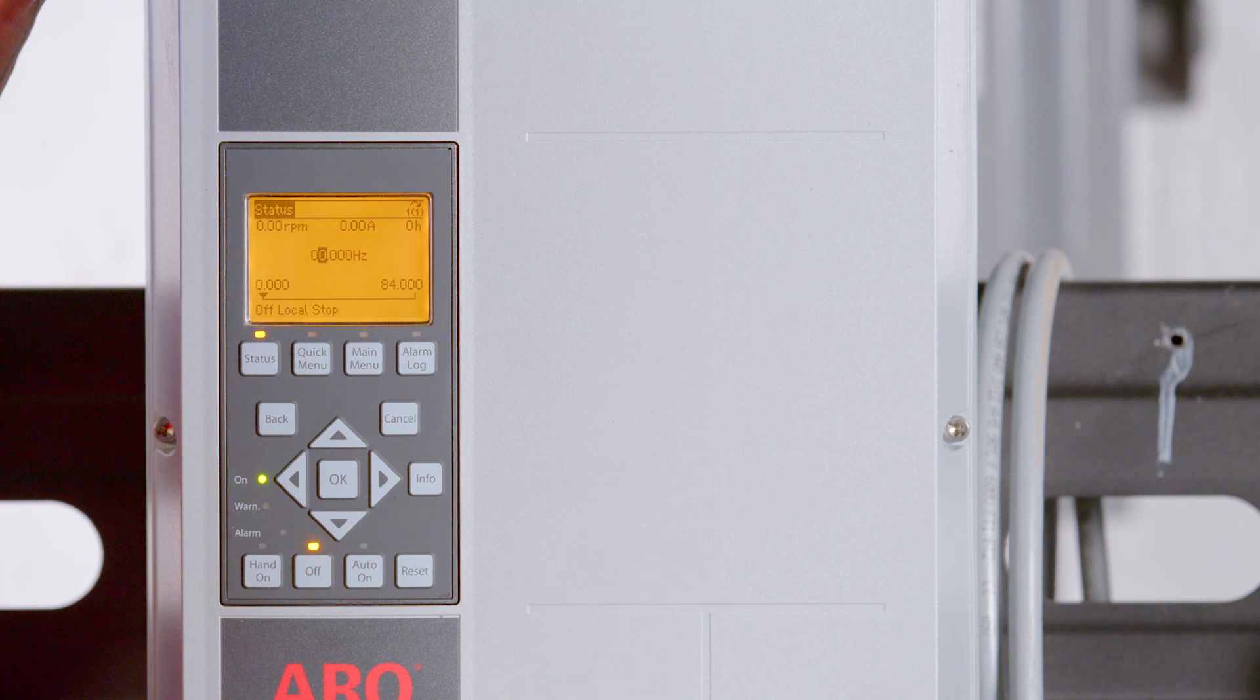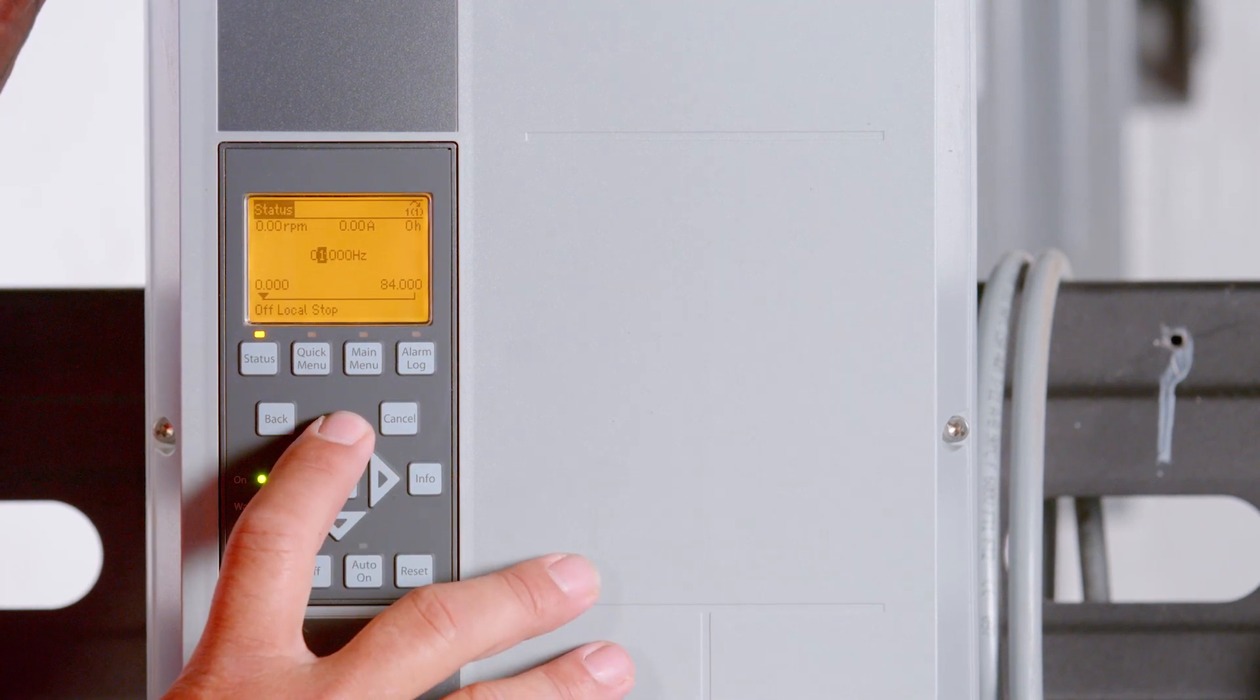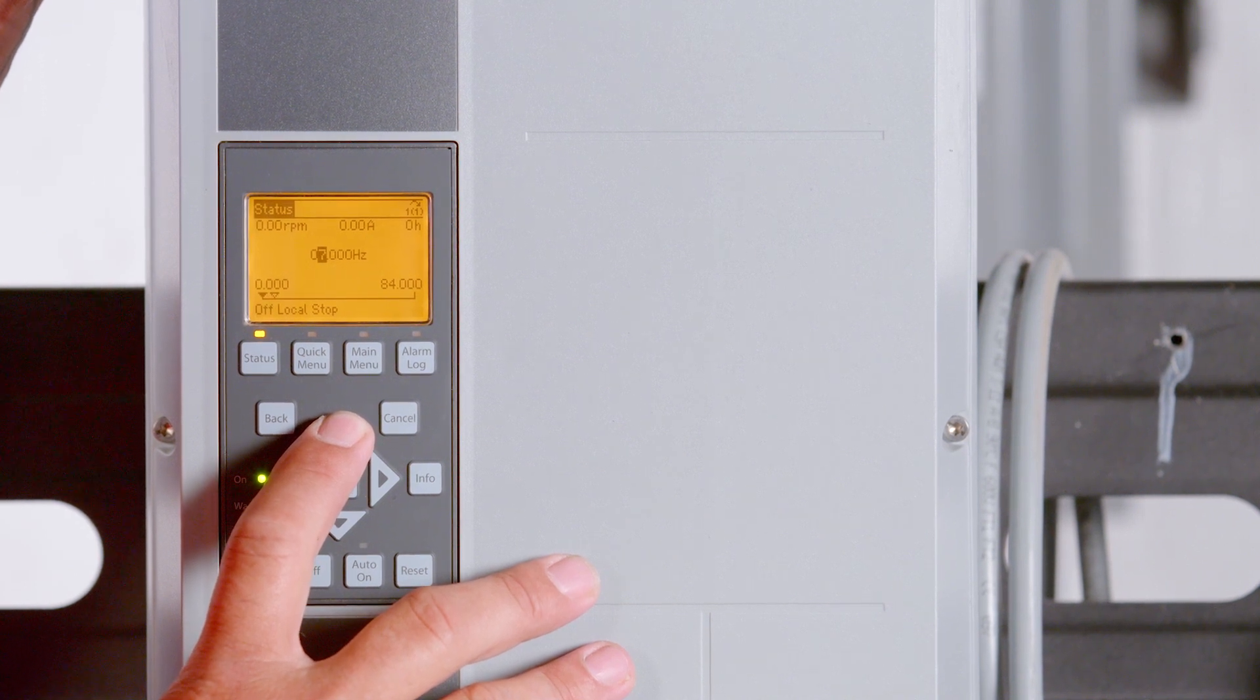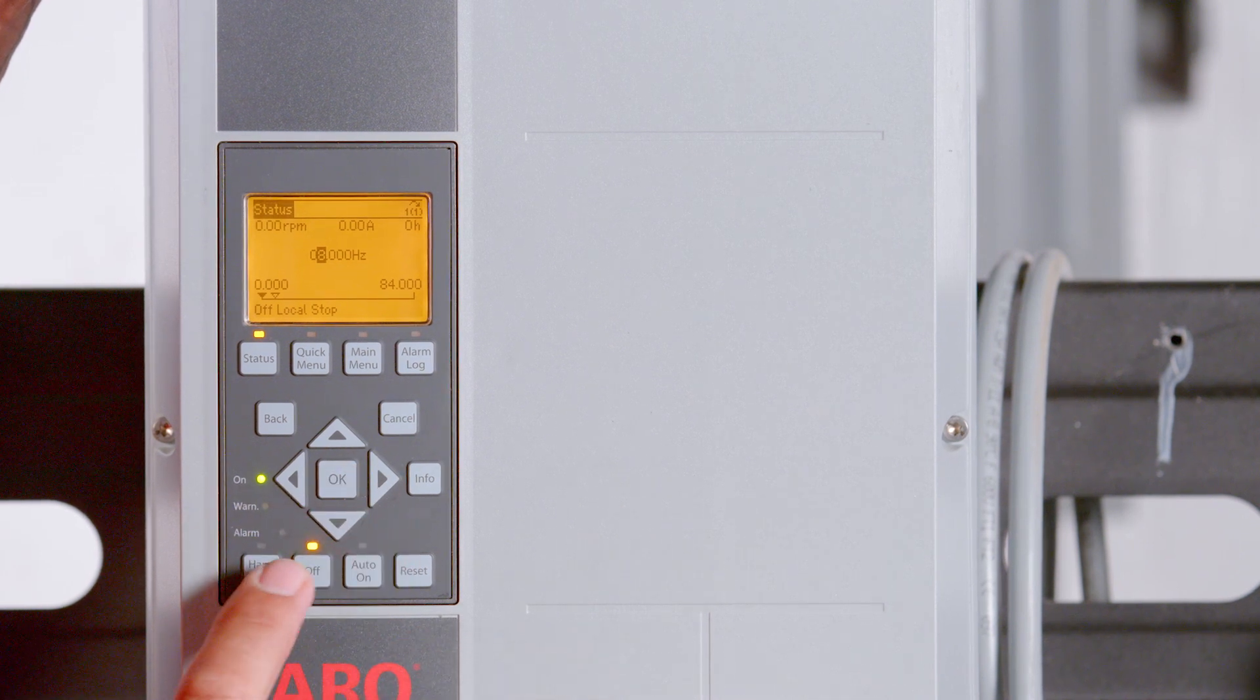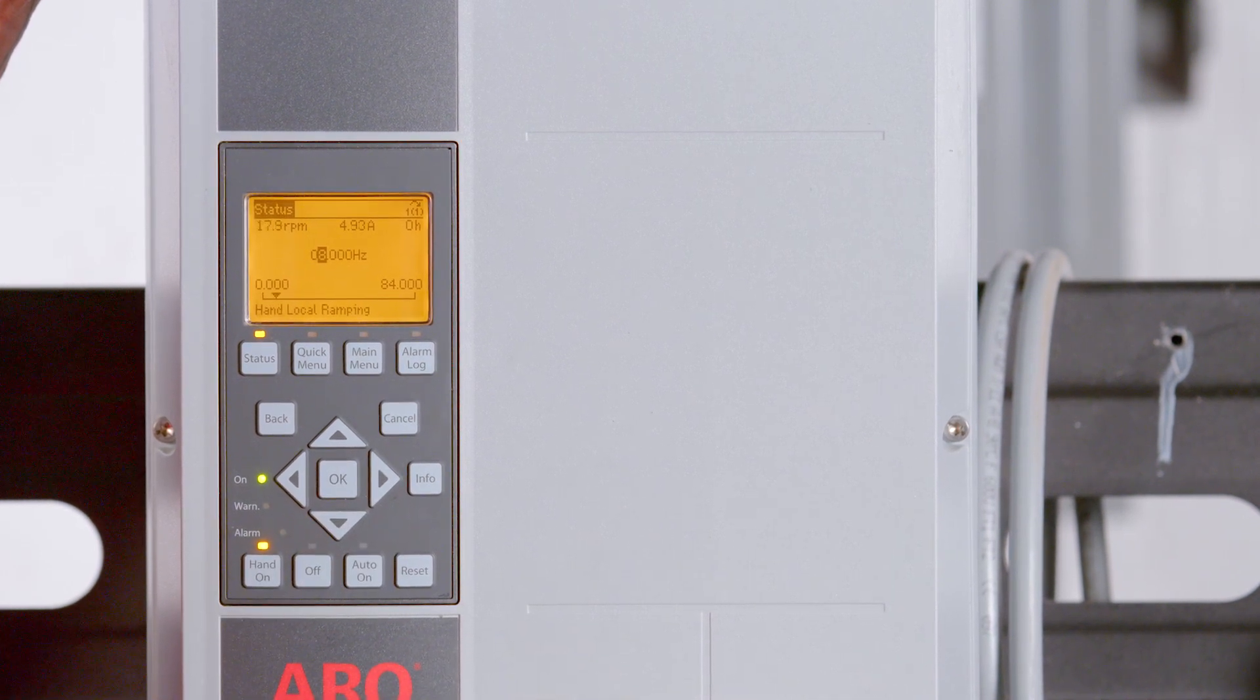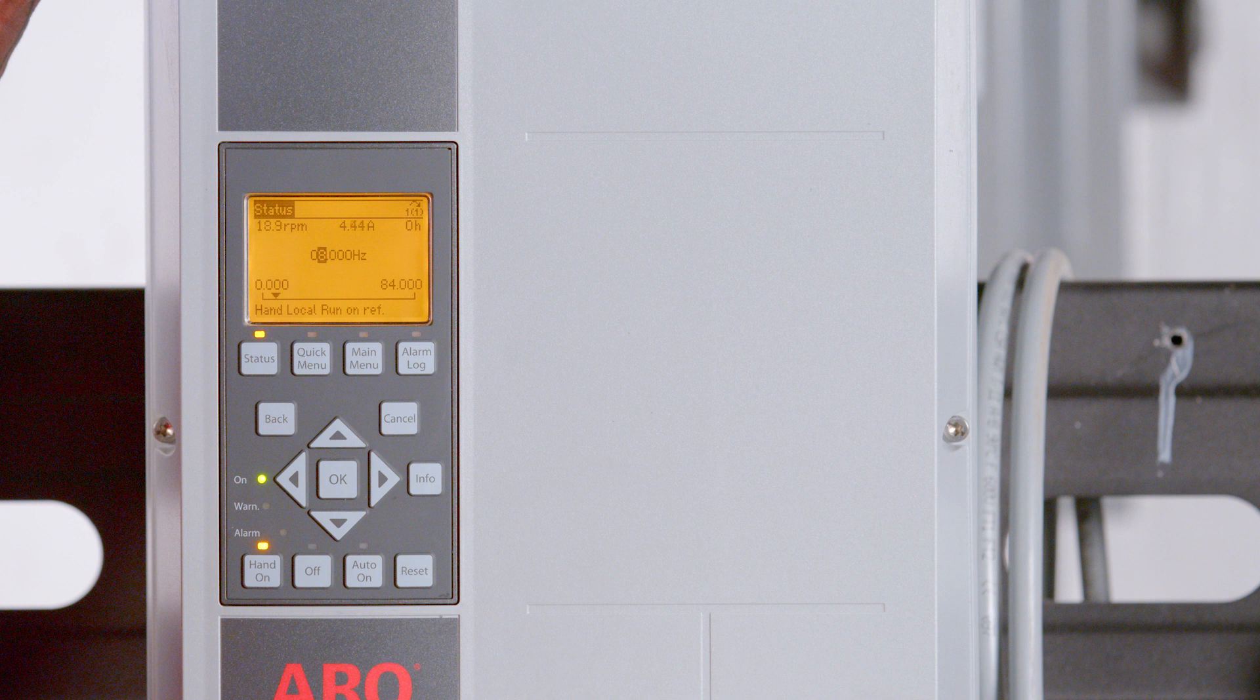Using the front panel display, set a frequency for the pump to operate at. You are able to adjust the first digit on the left side of the decimal. Push the hand on button to begin running the pump using local keypad control. To run the pump using remote control, analog signals, or serial communication, select the Auto On button.